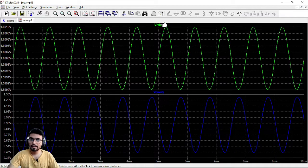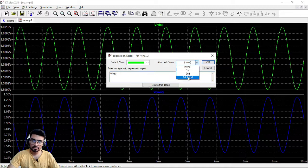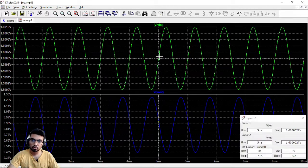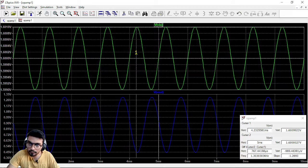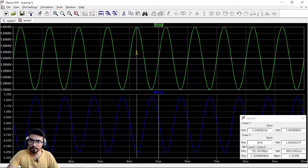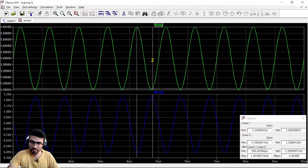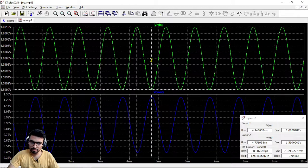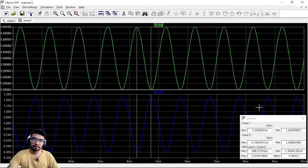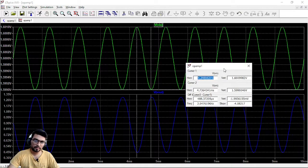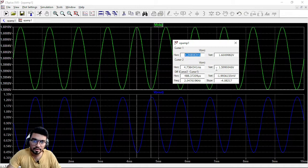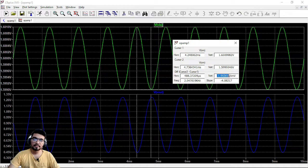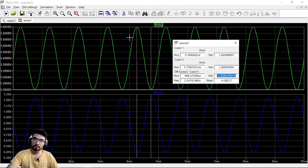Now if you want to check the swing just right click on this and we have two cursors. So this is the first cursor and the second cursor can be put here. So the difference you can see from this particular dialog box, the signal is peak to peak two millivolts.